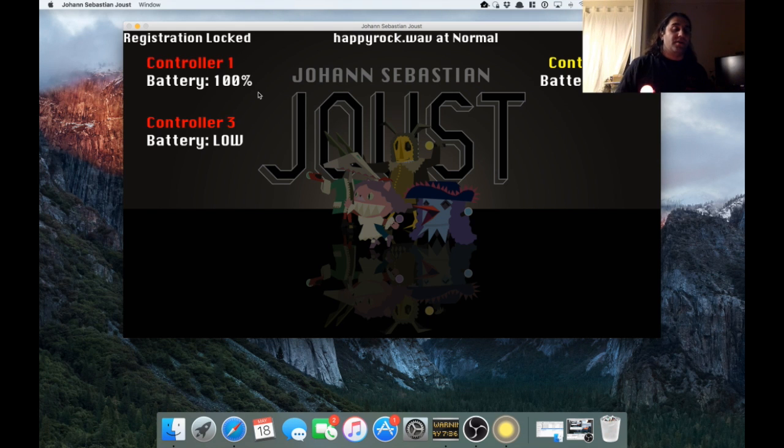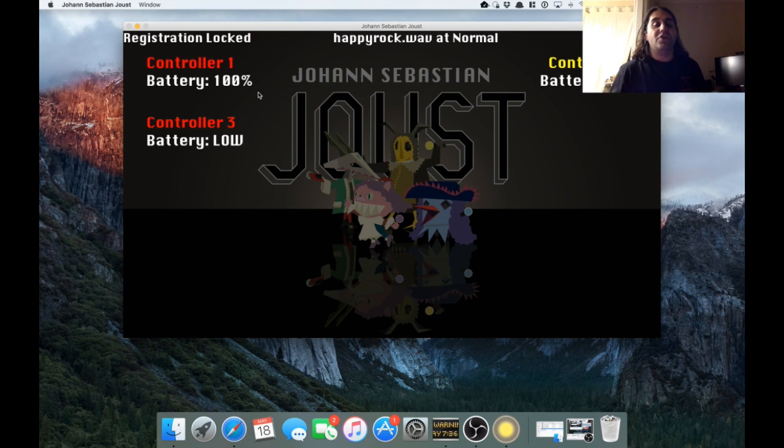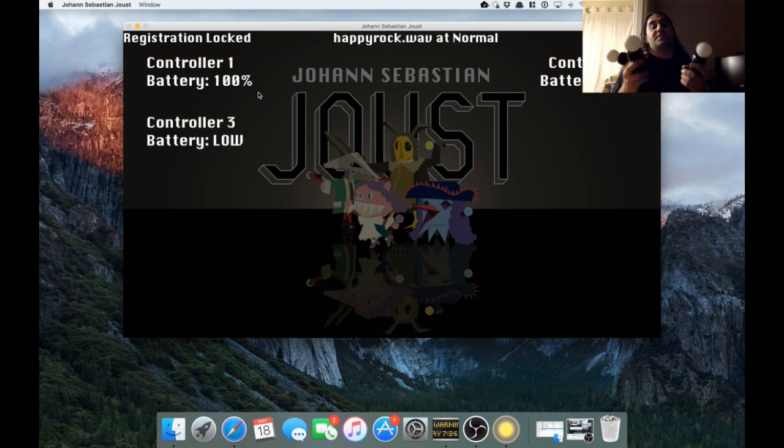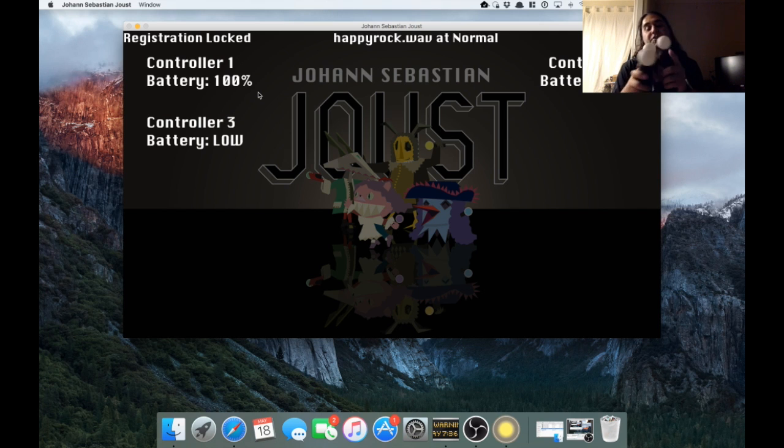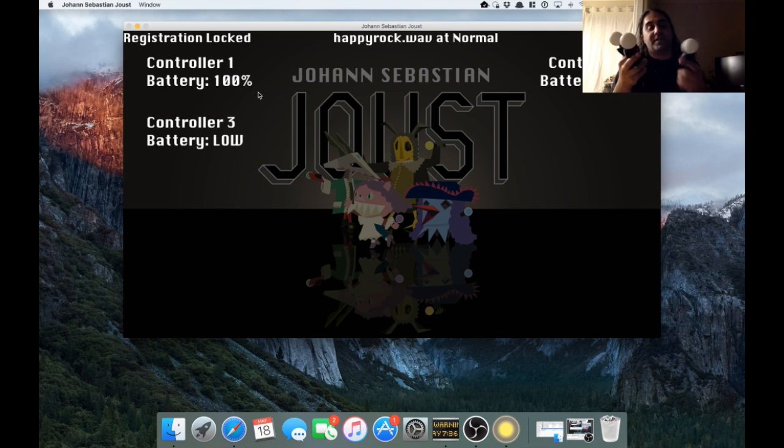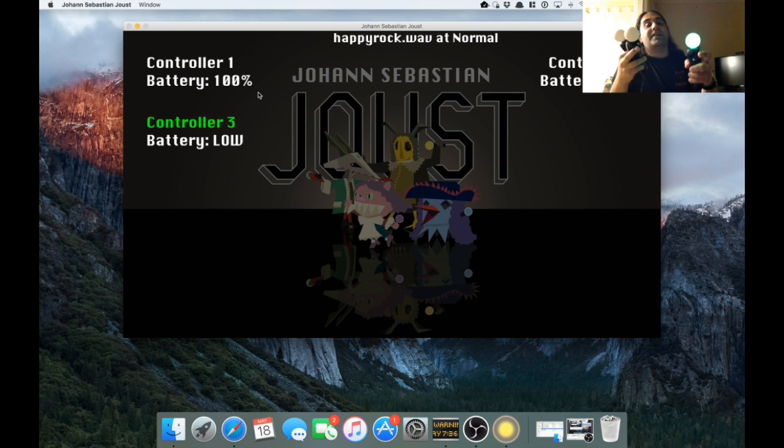So I can do registration locked in the middle of a game when I know I'm going to explain the rules next time. And then of course that just locks out registration from taking place until I unlock it again.